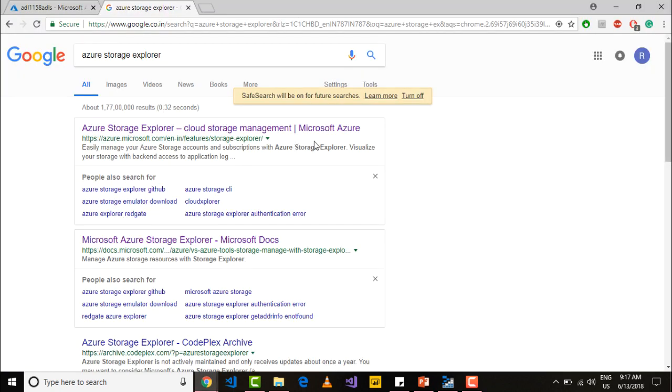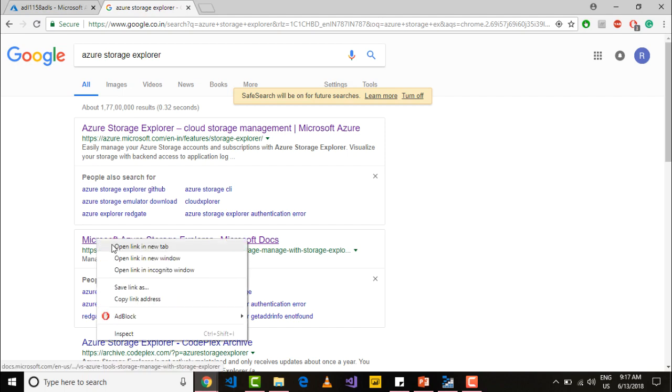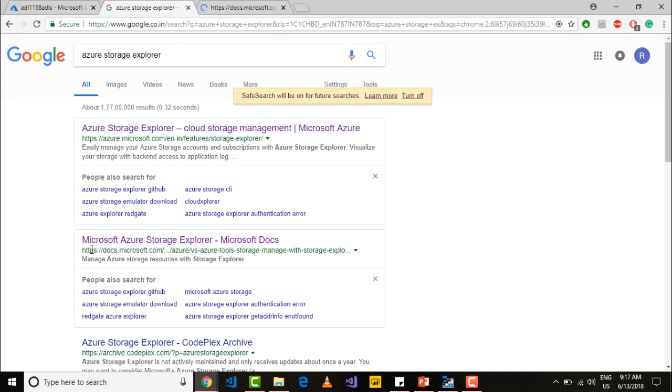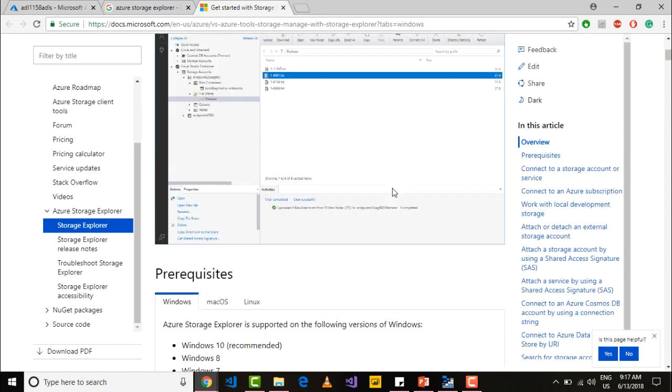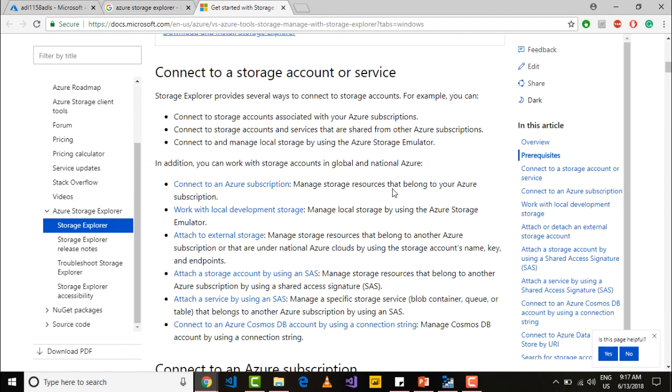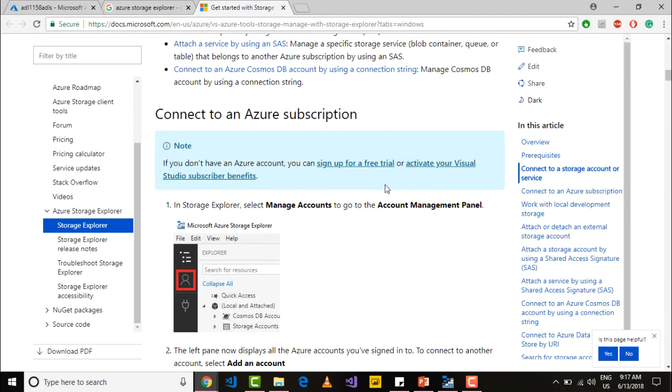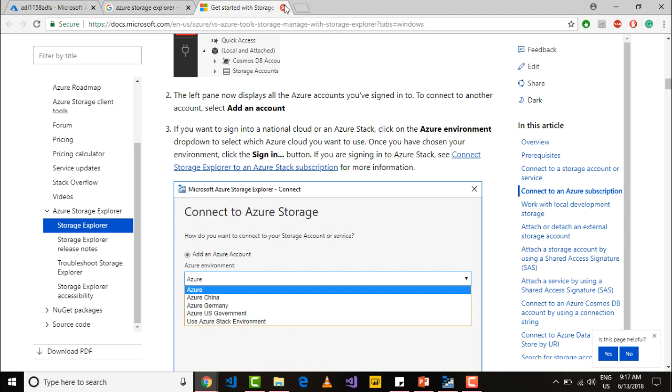If you would like to learn more about Azure storage explorer, just click on the second link which is from docs.microsoft.com and they have a ton of documentation on storage explorer. Just go and explore that.